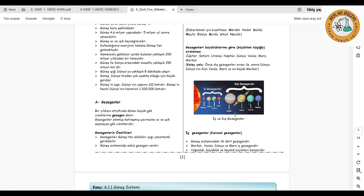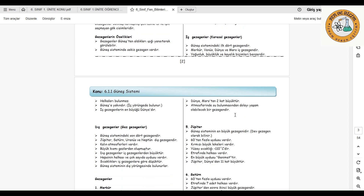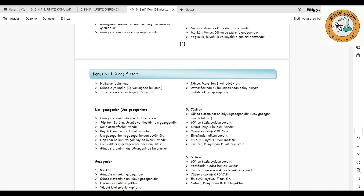İç gezegenler, güneş sisteminin ilk dört gezegenidir: Merkür, Venüs, Dünya ve Mars. Yoğunluk, büyüklük ve kayalık biçimleri olarak birbirine benzerler. Halka bulundurmazlar, güneşe yakındır ve iç yörüngede bulunurlar. İç gezegenlerin en büyüğü Dünya'dır. Dış gezegenler ise gaz gezegenler olarak adlandırılır; güneş sistemindeki son dört gezegendir: Jüpiter, Satürn, Uranüs ve Neptün. Kalın bir atmosferleri vardır, büyük kısmı gazlardan oluşur ve iç gezegenlere göre daha büyüktür. Hepsinin halkası ve çok sayıda uydusu vardır; halka konusunda en belirgin Satürn'dür. Sıcaklık olarak iç gezegenlere göre çok daha düşük bir sıcaklığa sahip olup güneş sisteminin dış yörüngelerinde bulunurlar.